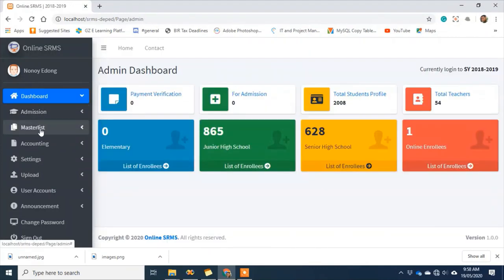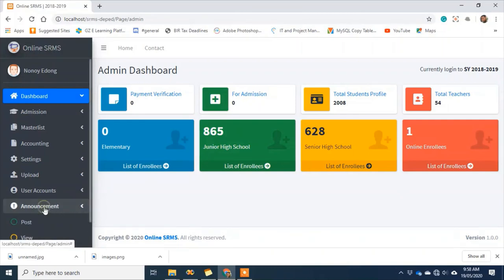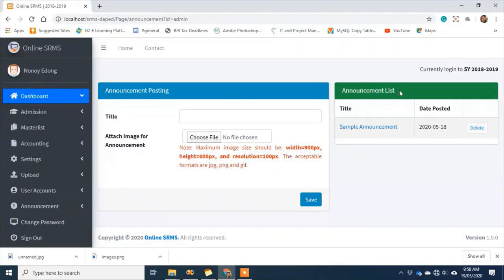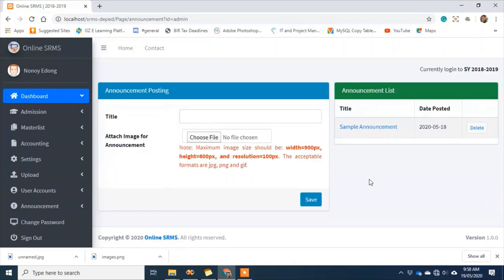As mentioned earlier, there's the announcement feature — we'll post an announcement here. All currently posted announcements are visible here as admin. I can delete them and upload a new announcement. If I delete an announcement, it will no longer appear on the student dashboard. A new announcement I add will be what students see when they log in.